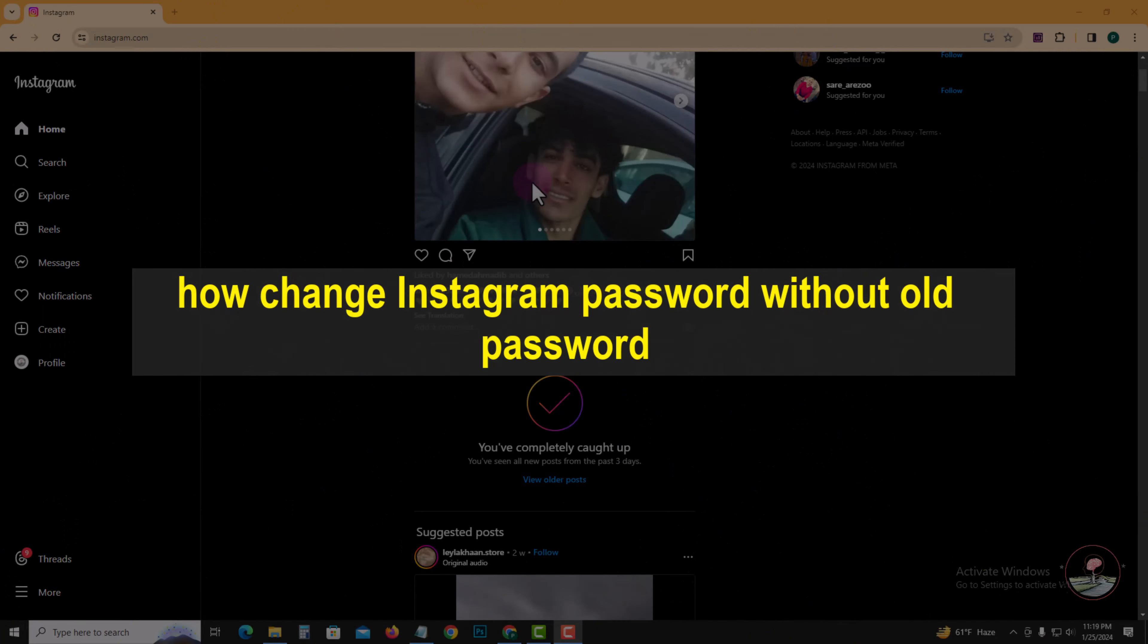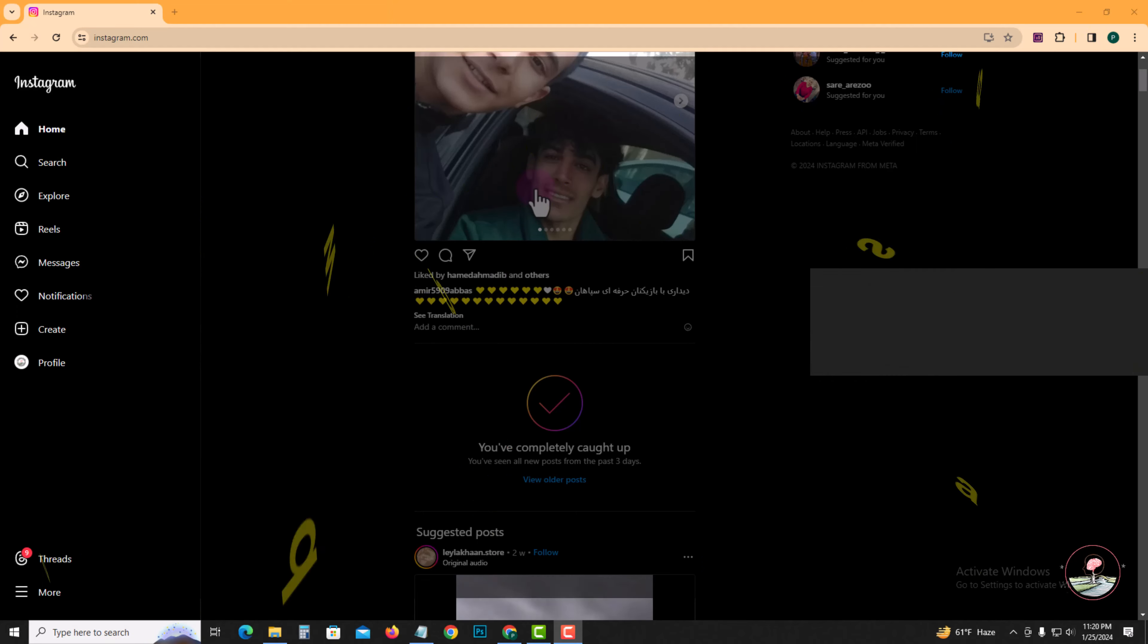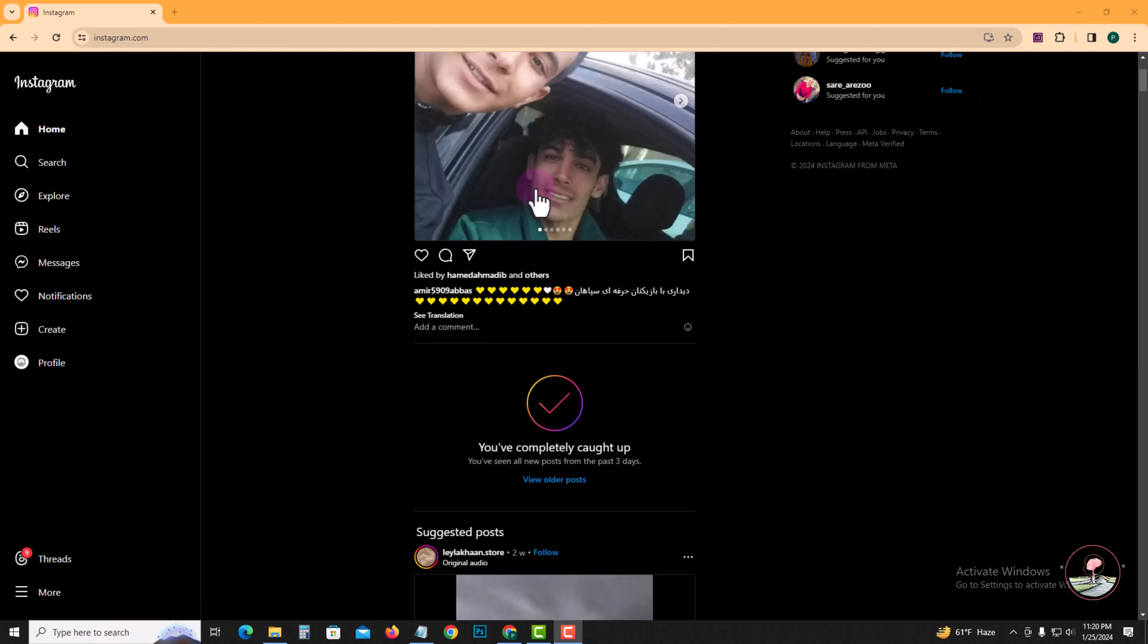Hello everyone, welcome back to my channel. In today's video, I'm going to show you how to change Instagram password without old password. So first of all, open Instagram account.